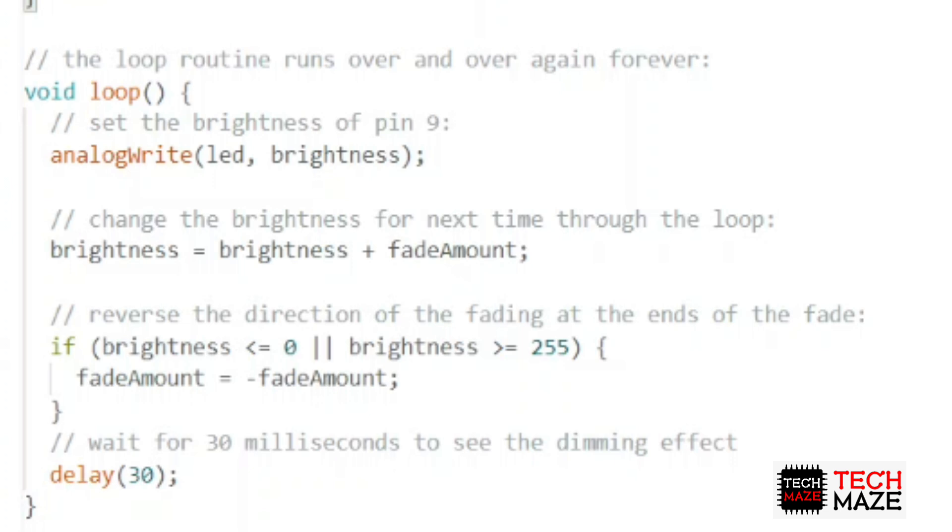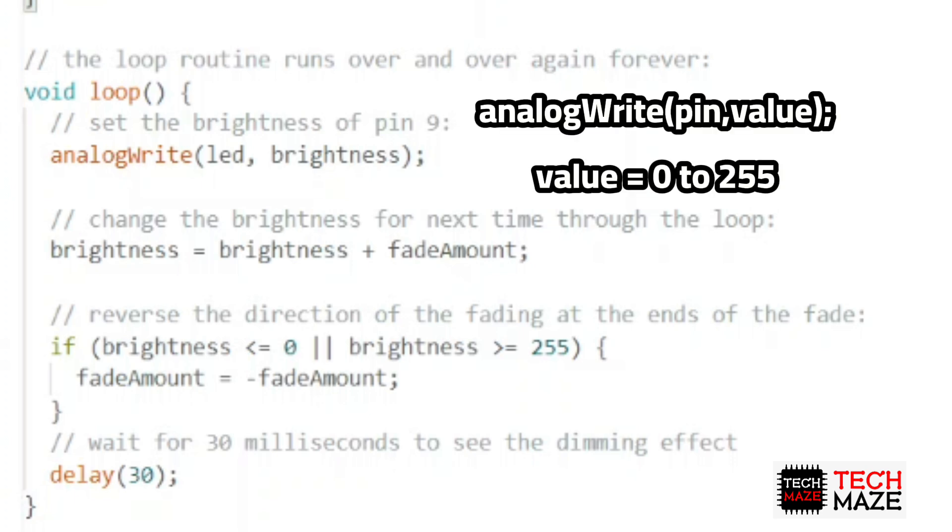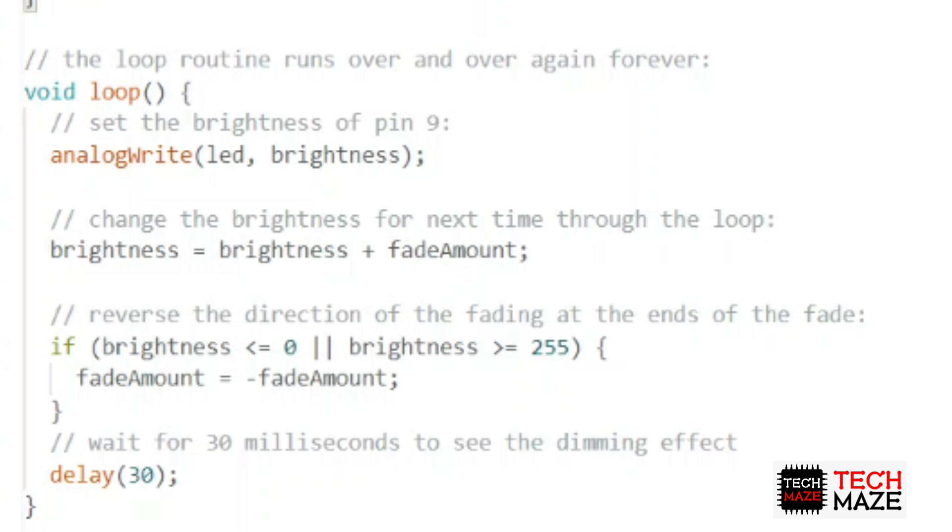The analogWrite function looks a lot like digitalWrite. We still need to specify which pin we want to control. But instead of a restrictive digital output option, we get to choose any number between 0 and 255 for the output. A 0 will output 0 volts, 255 will output 5 volts, 128 will do about 2.5 volts, and so on.